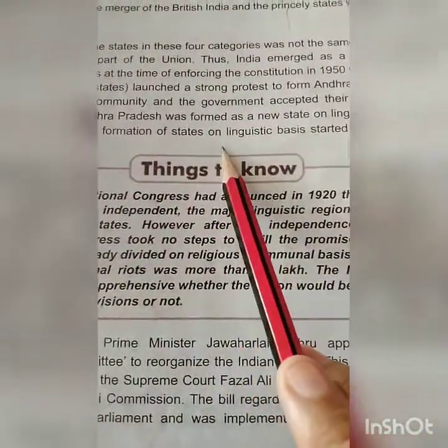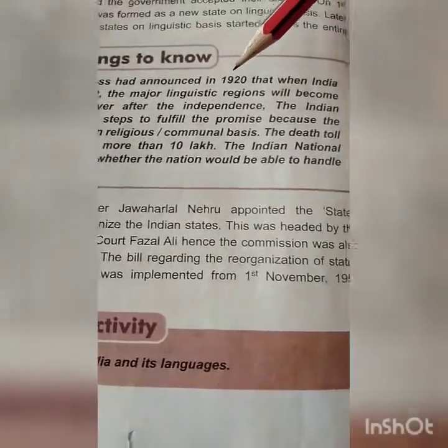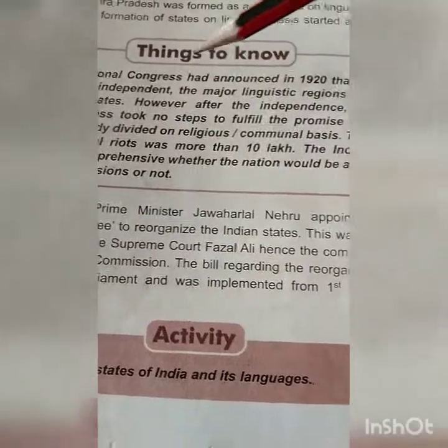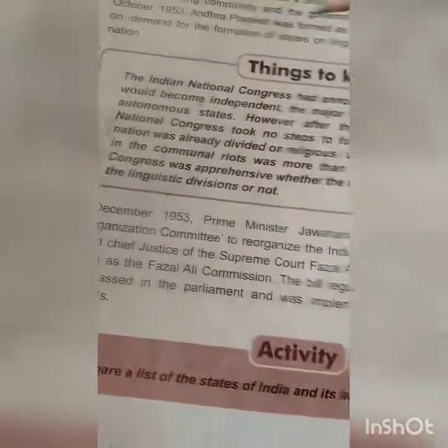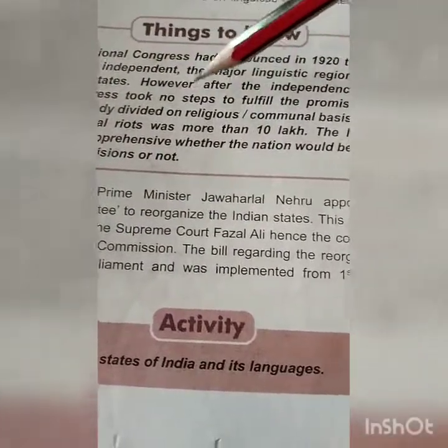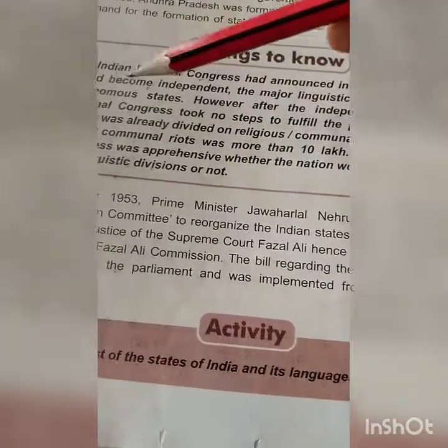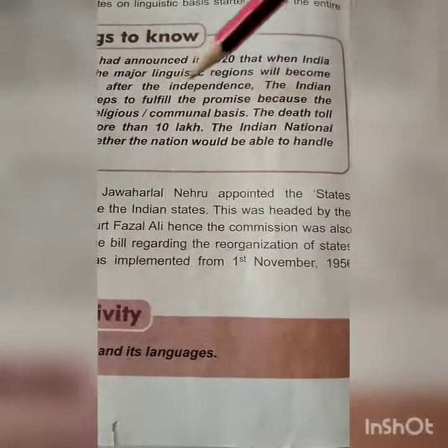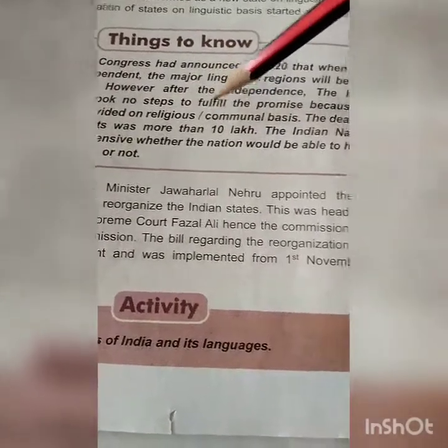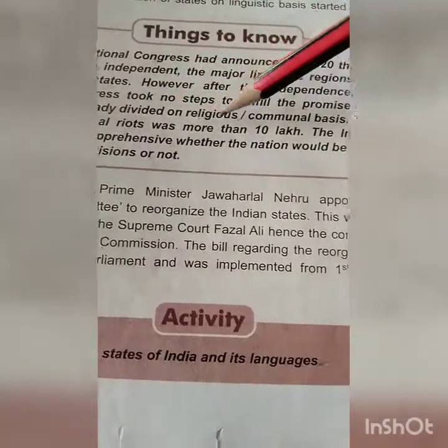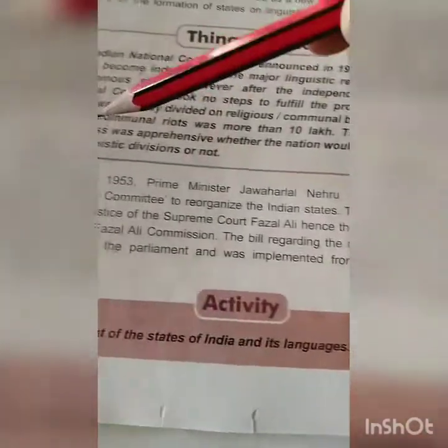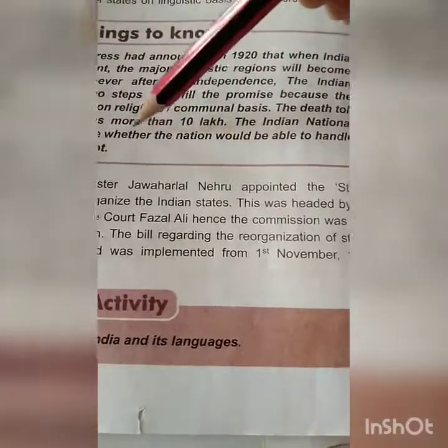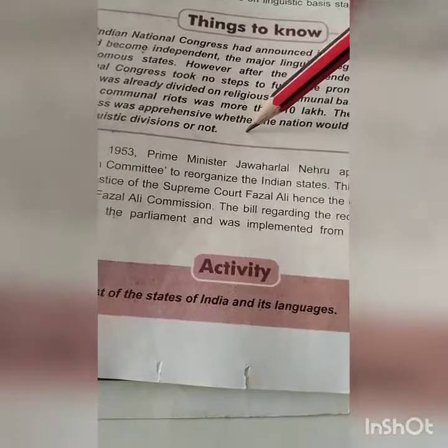Later, demand for the formation of states on linguistic basis started across the entire nation. The Indian National Congress had announced in 1920 that when India would become independent, the major linguistic regions would become autonomous states. However, after independence, the Indian National Congress took no steps to fulfill the promise because the nation was already divided on religious and communal basis. The death toll in the communal riots was more than 10 lakh, and the Indian National Congress was apprehensive whether the nation would be able to handle the linguistic divisions or not.